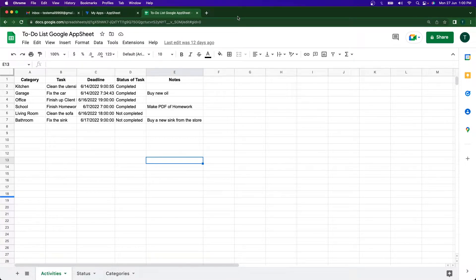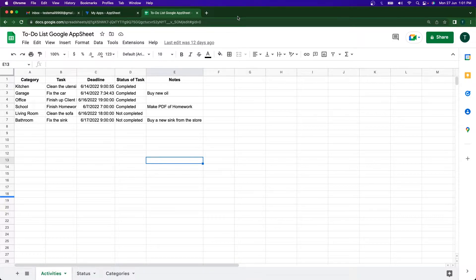This app will allow you to create tasks, set deadlines, and get them done on time. Additionally, we'll be using the automation features in Google AppSheet to send out emails as soon as your task is completed — a confirmatory email saying your task is done.